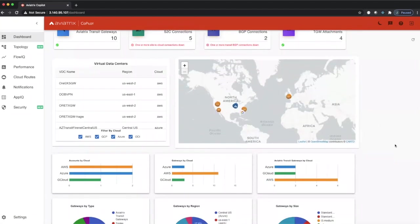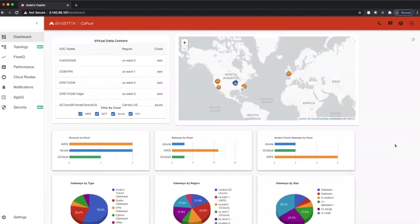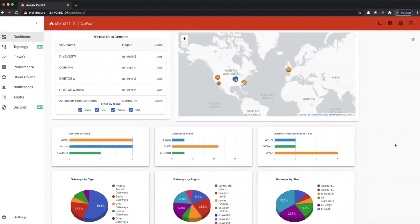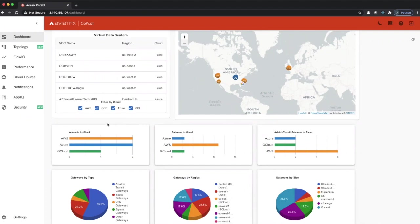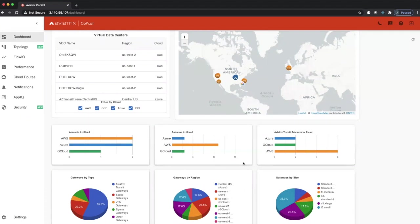Further down below, we have additional inventory breakdowns. You can see these charts right here show us a breakdown of our managed accounts on a per-cloud basis. So in this environment, we have two AWS accounts that we're managing, two Azure accounts that we're managing, and one Google Cloud account that we're managing.